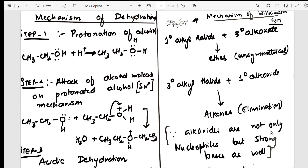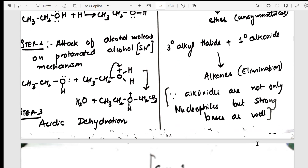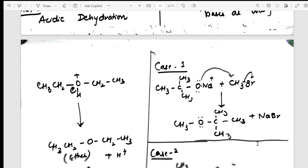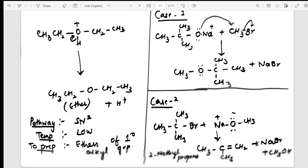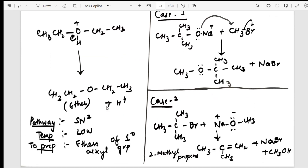For the mechanism of Williamson ether synthesis, I take Case 1 and Case 2, showing the stereochemistry aspects — whether the reaction is SN1 or SN2. Both mechanisms are presented here. This is the second mechanism you must learn for your exam.